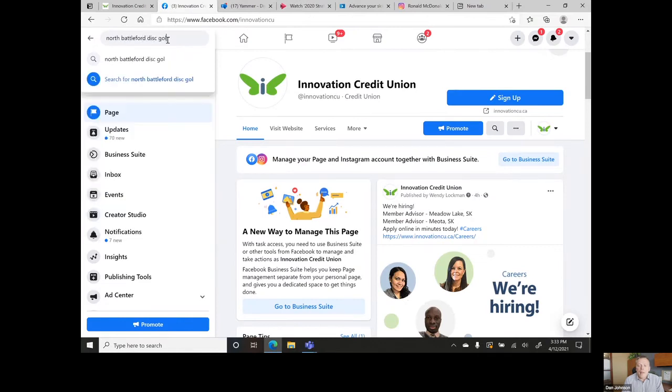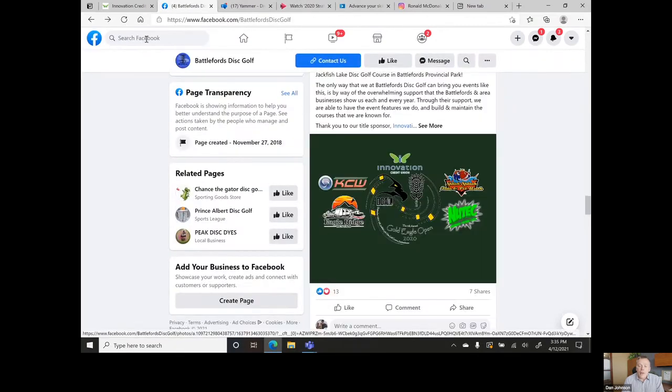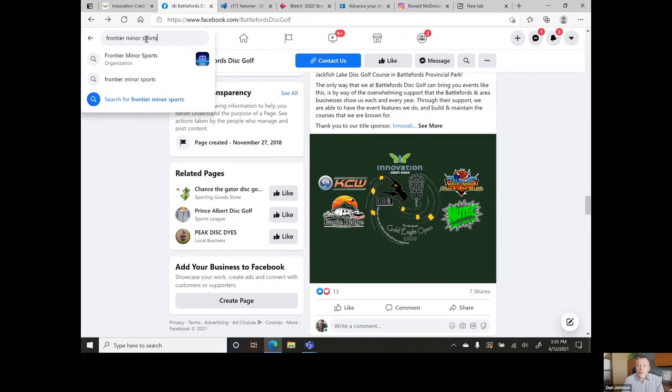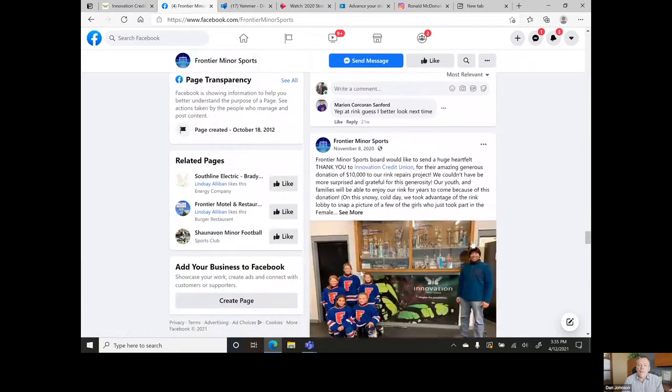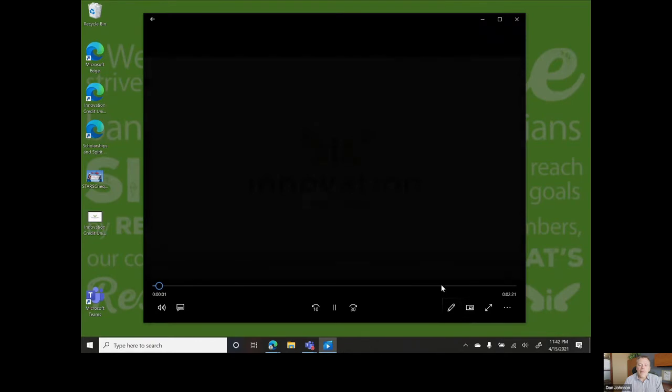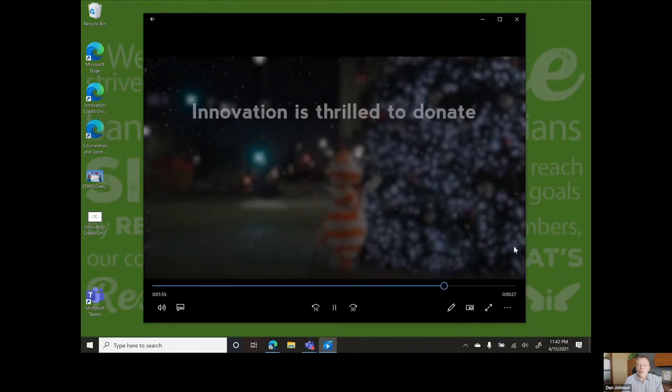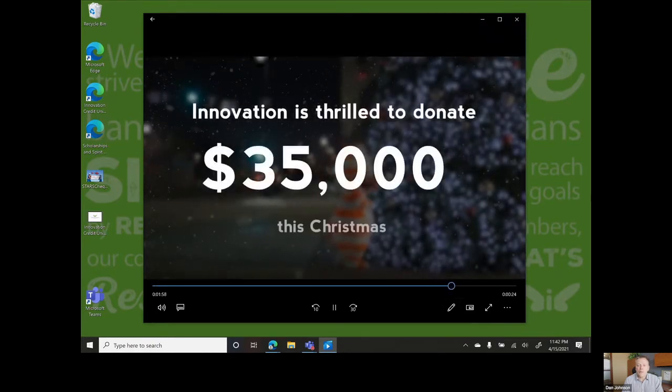We committed over $504,000 to local organizations who are making a difference, including $35,000 to food banks throughout our regions.